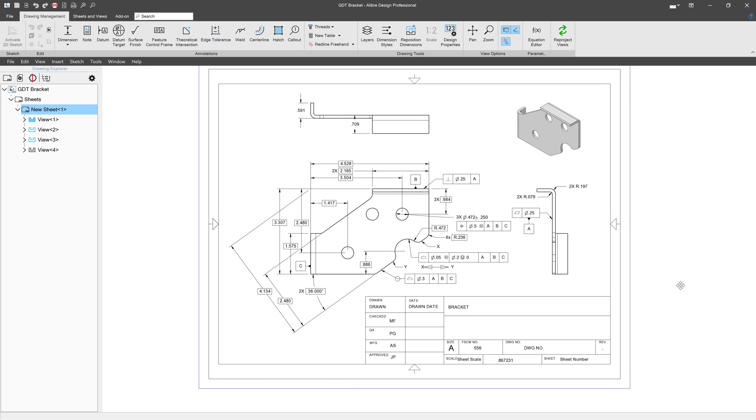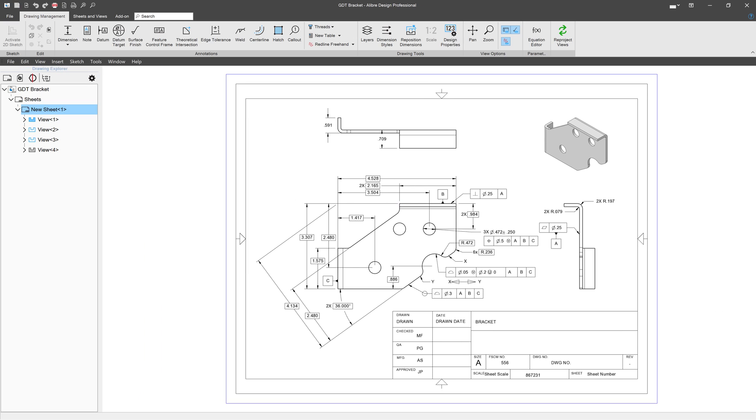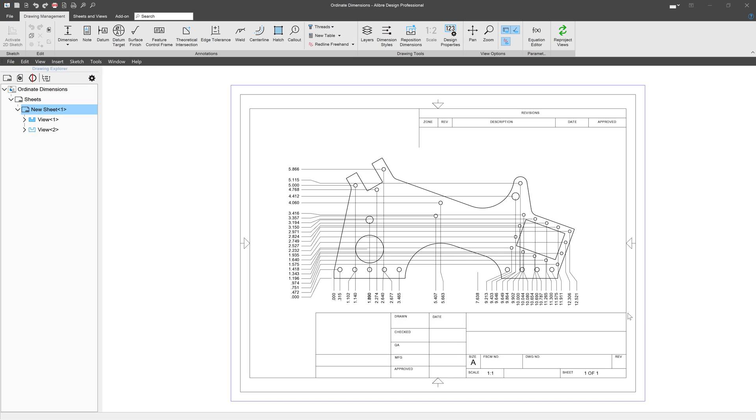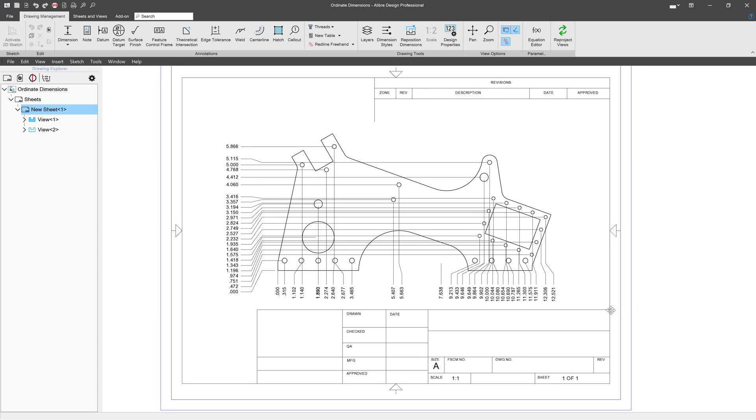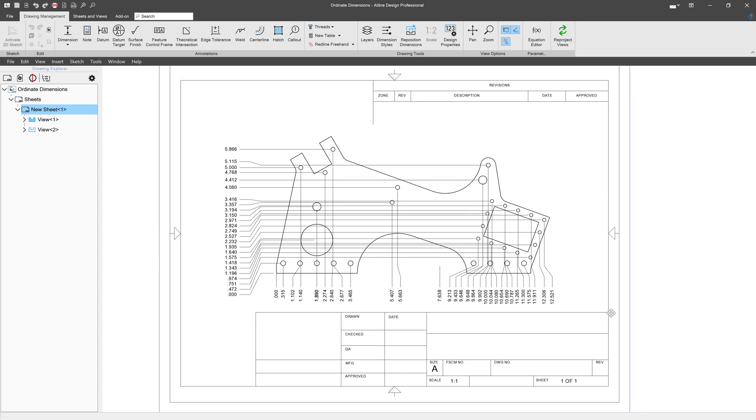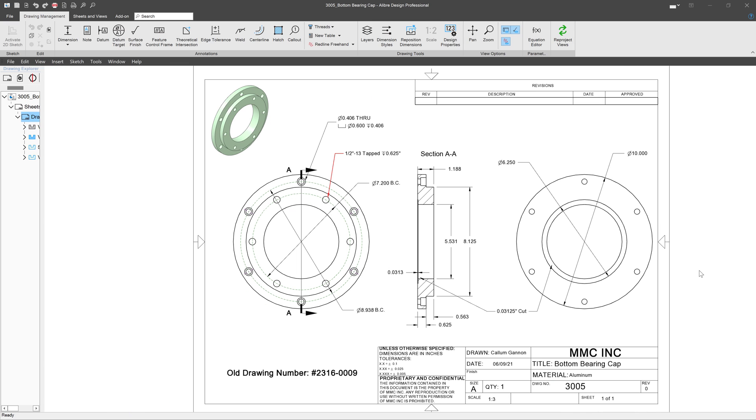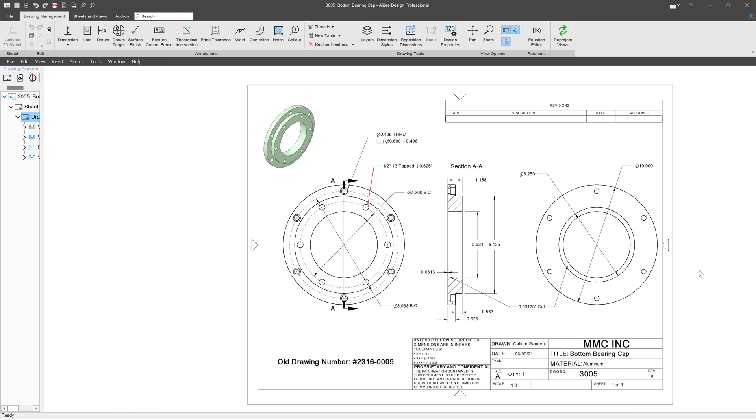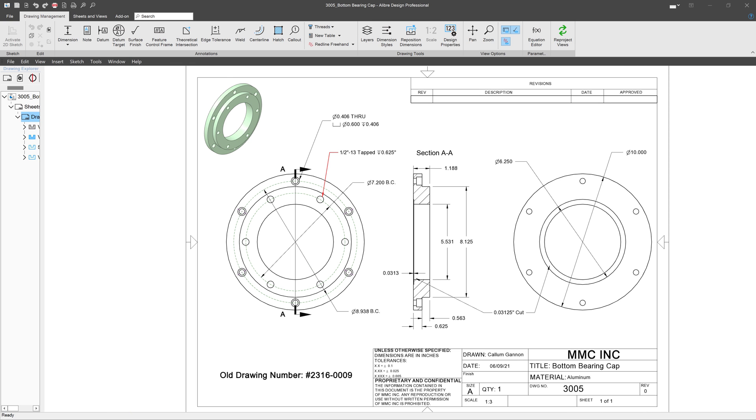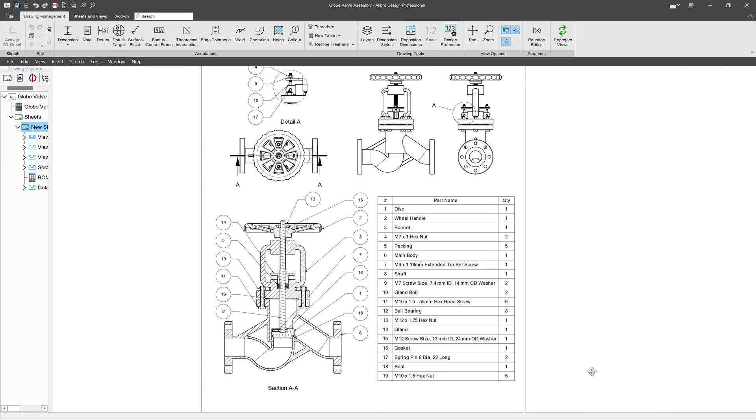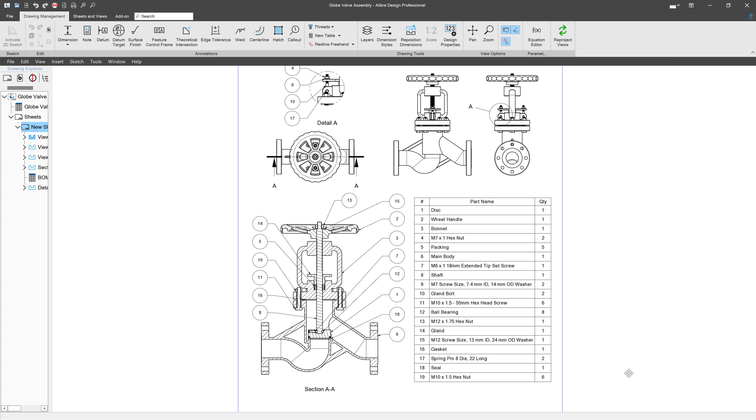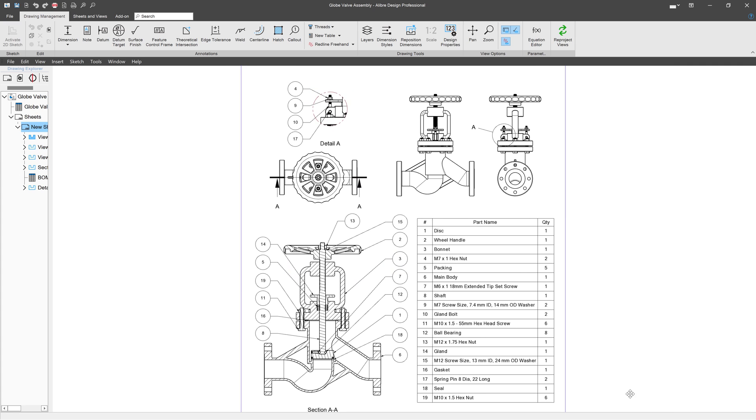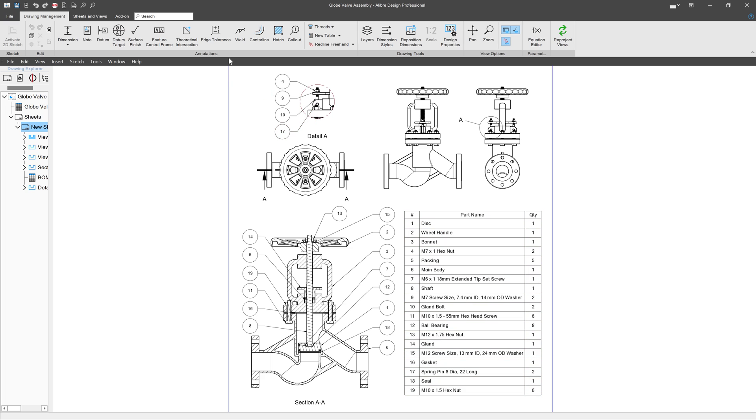And drawings are super important. They're the language you speak with your manufacturing, the patent office, and contain all of your IP. Fortunately, Alibre is able to make clear, precise, and accurate 2D documentation of your models.